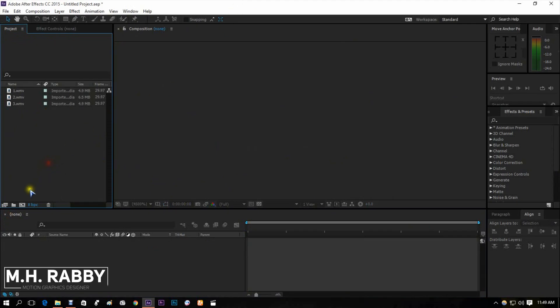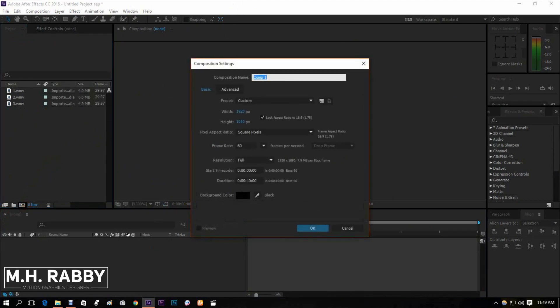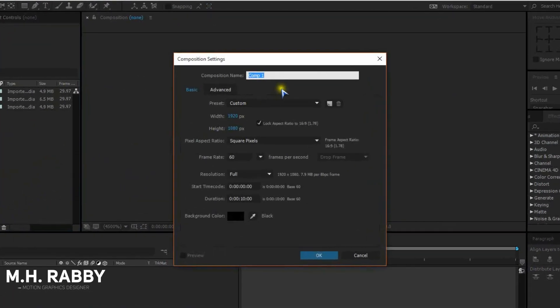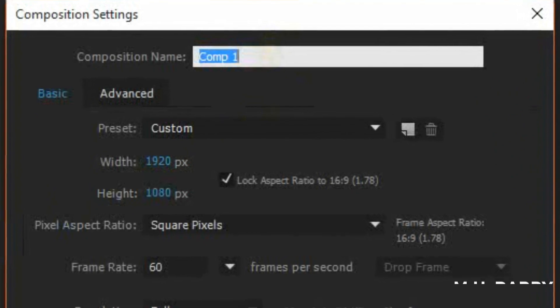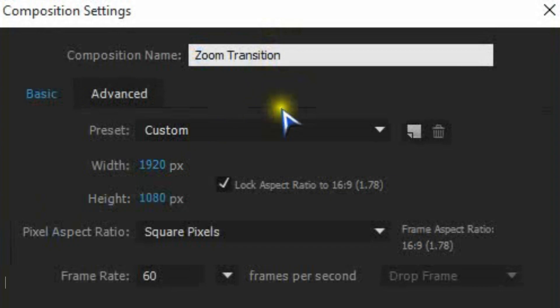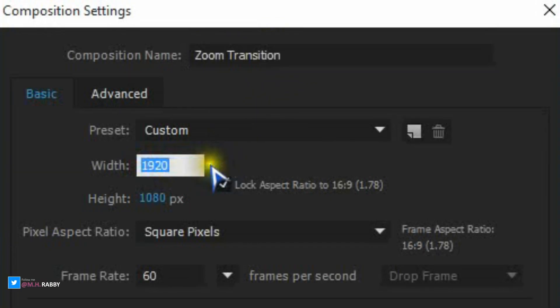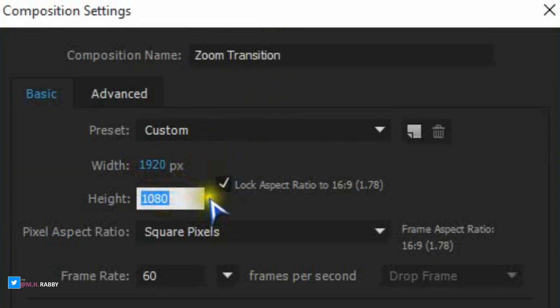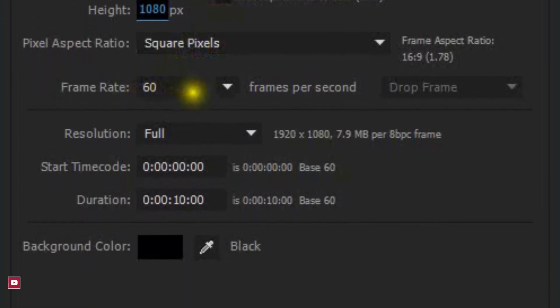Click on the new composition icon. I am using 1920 by 1080 with a higher frame rate of 60 fps.